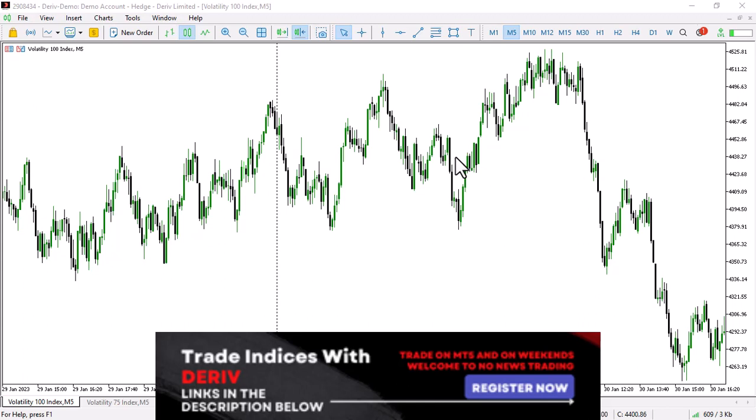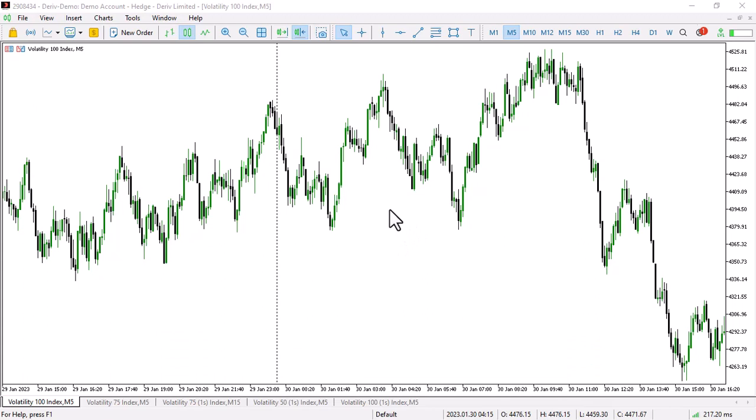So, for a $300 standard account, you need to look at how you can day trade each of these indices. We're looking at Volatility 100 and how to day trade it — making a few dollars out of $300 every day. My favorite time frame for day trading is the M5.